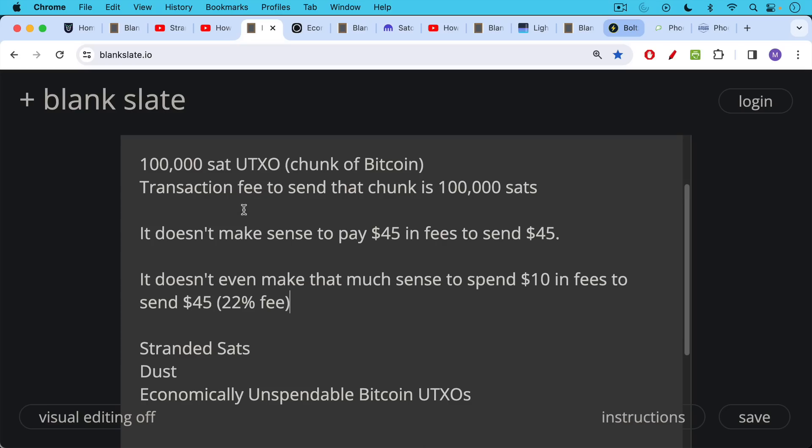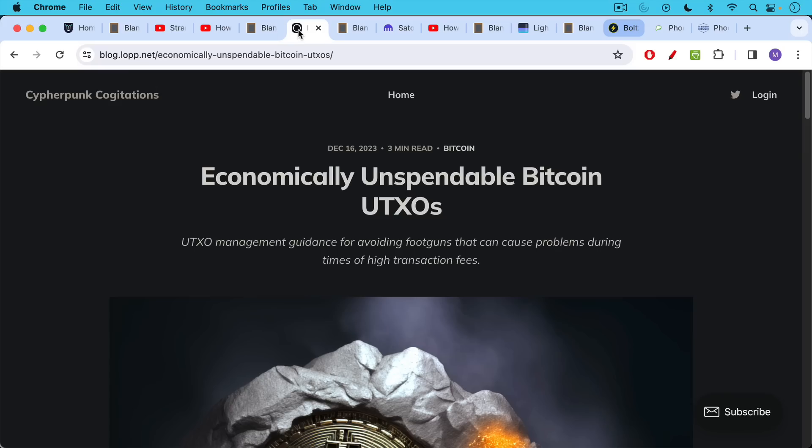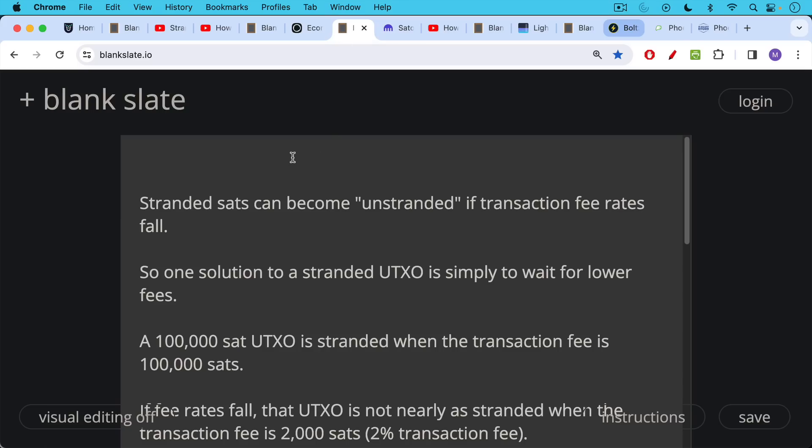So that's why these chunks can be called stranded sats or sometimes called dust or economically unspendable Bitcoin UTXOs, as James Enlop calls them. This is a great essay you can check out as well.